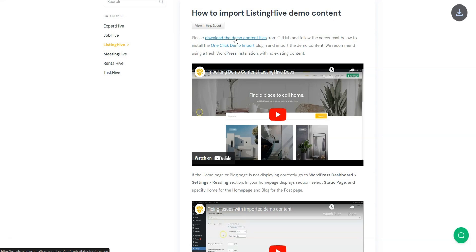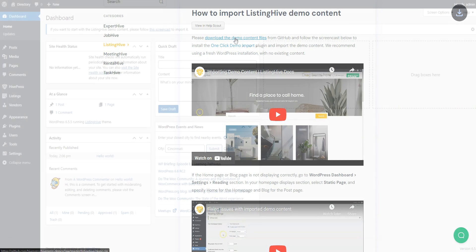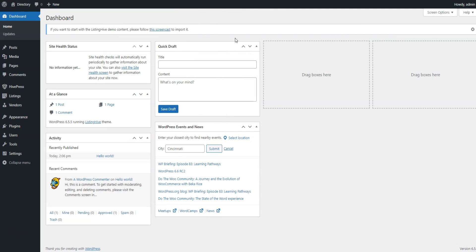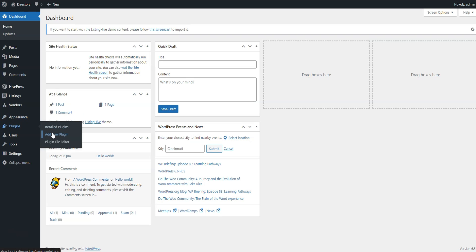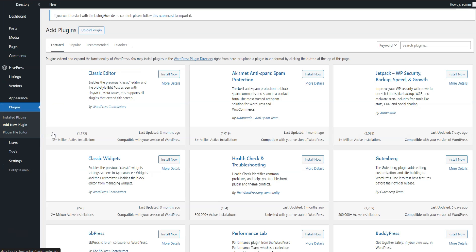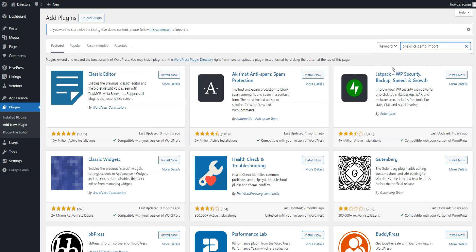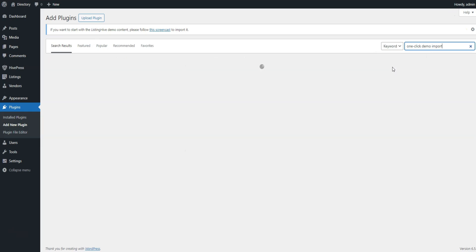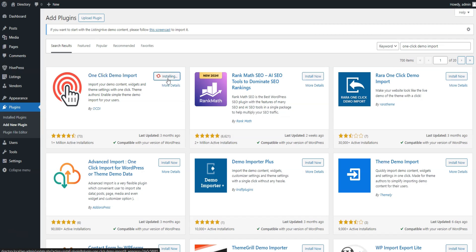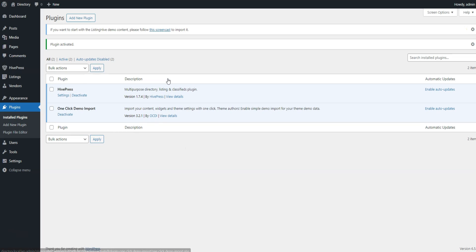The necessary files are downloaded and we can return to our website. After you download the demo files, navigate to the Plugins, Add New page to install the demo import plugin. Simply type one-click demo import in the search field and then proceed by clicking on the Install Now button. Once it's successfully installed, click on the Activate button.